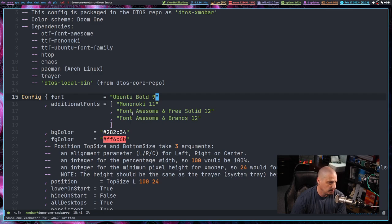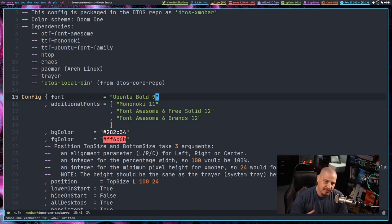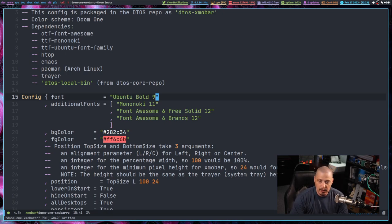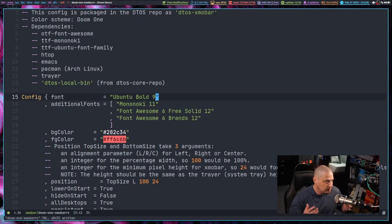I'm using Font Awesome for the Unicode glyphs here. So for all of you that have Xmobar looking all wonky and can't figure out the reasons why — this is the reason why. If you're using my Xmobar configs or any of my DTOS configs, the DTOS core repository of software, all of this has already been repackaged and I've already rebuilt all the packages on DTOS.